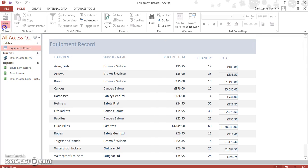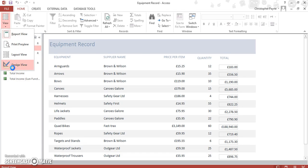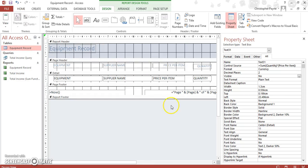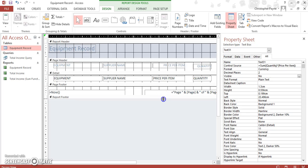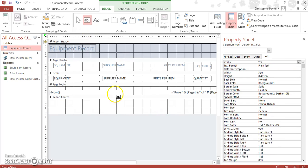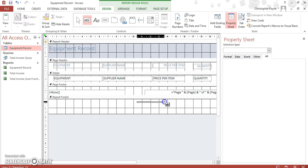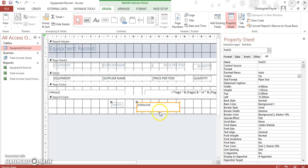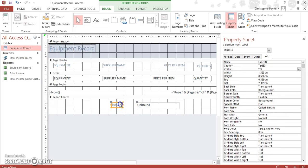So let's go to View and Design View. Now the next point, we want to insert a text box into the footer, like so. And again, we want our label and we want our unbound box. So we want to call this one Overall Total.